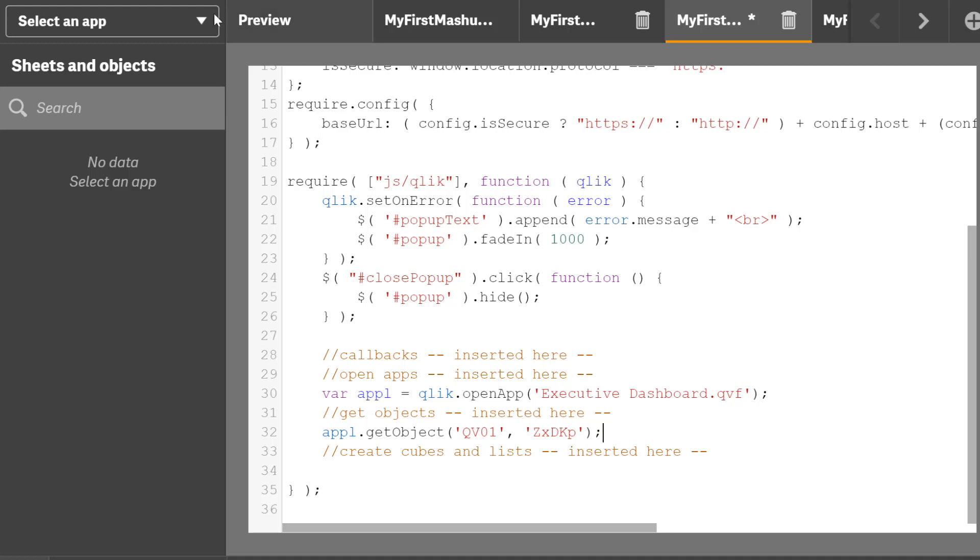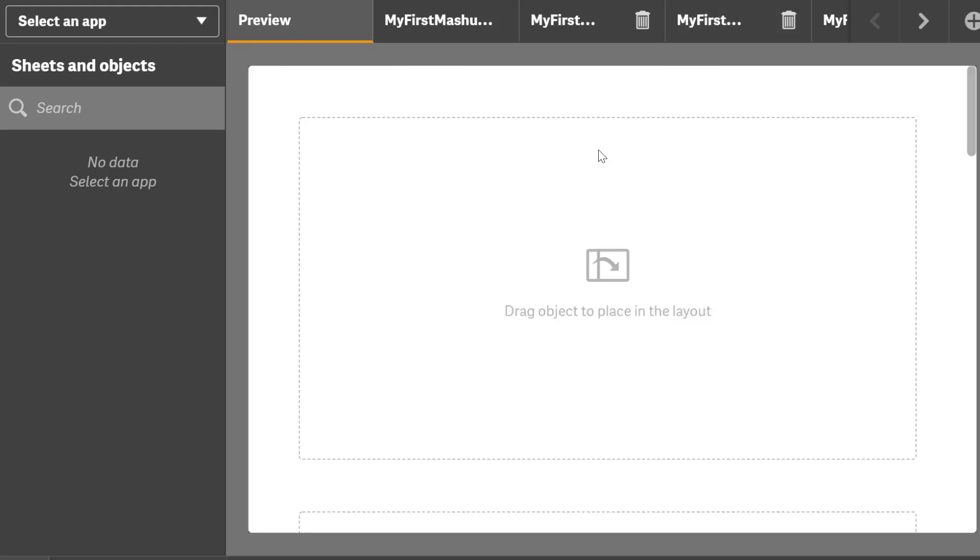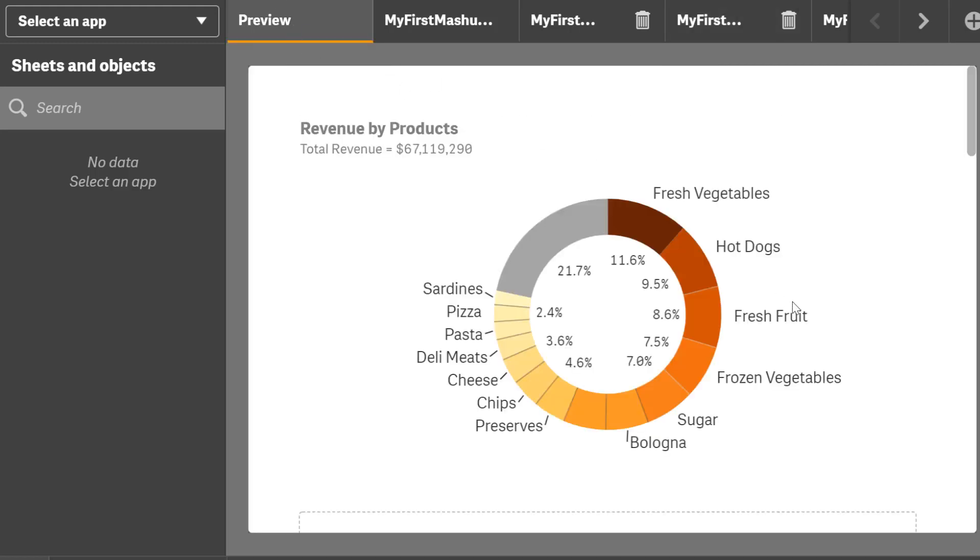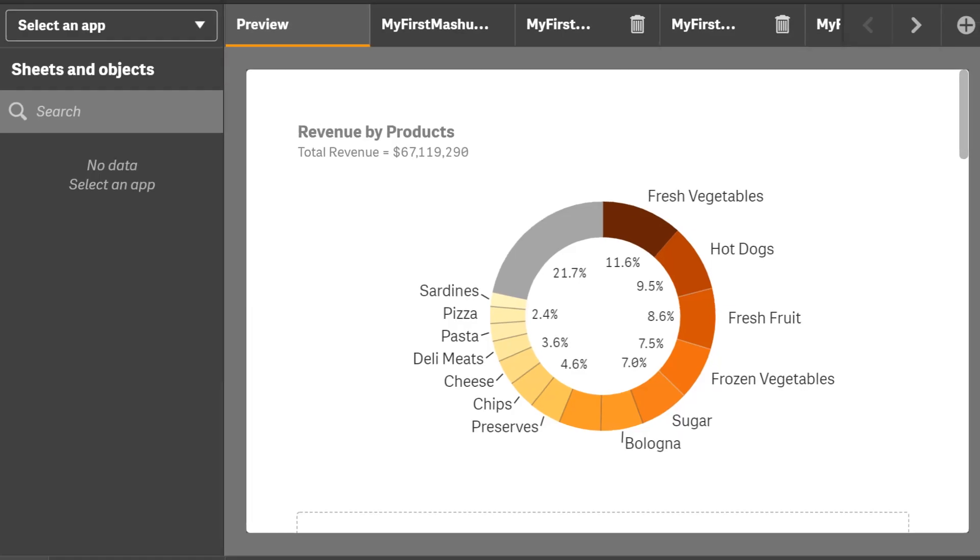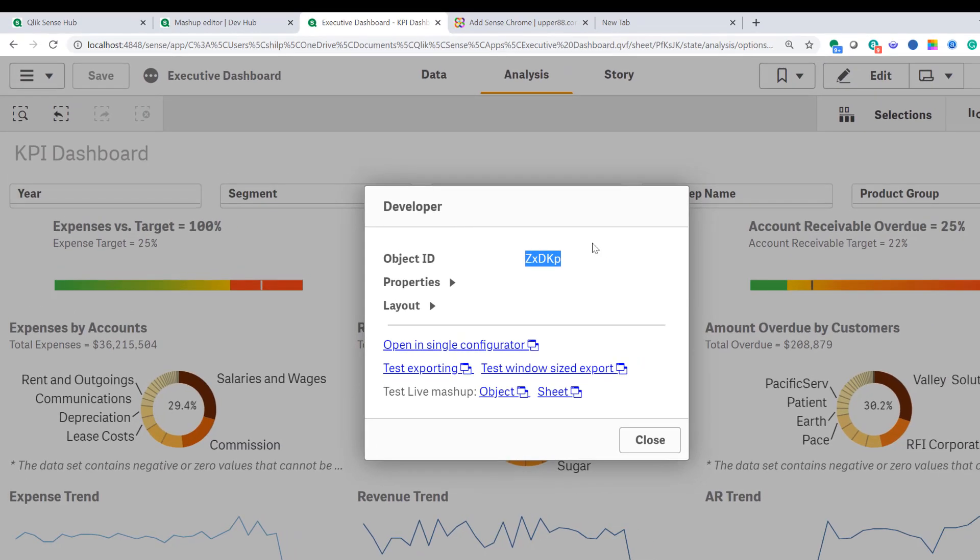So by doing so, I'm going to save this. And if I go back and refresh, right there's my object. So this is the object that I copied from the dashboard by using the object ID, by simply typing /options/developer. That developer option is not enabled by default, so you got to use /options/developer.